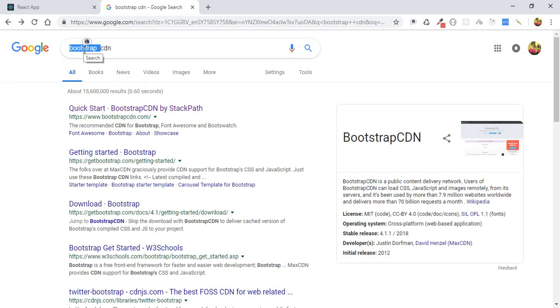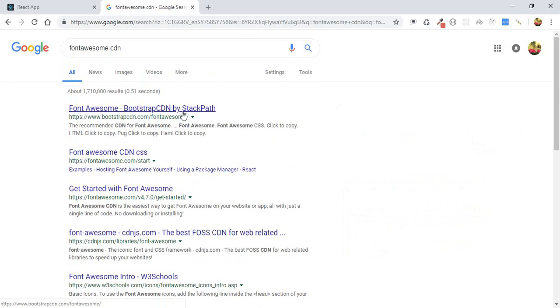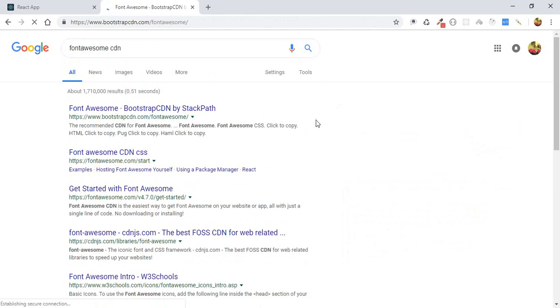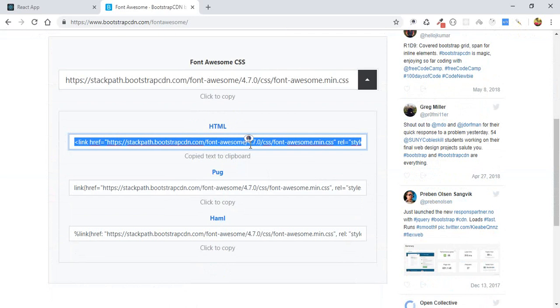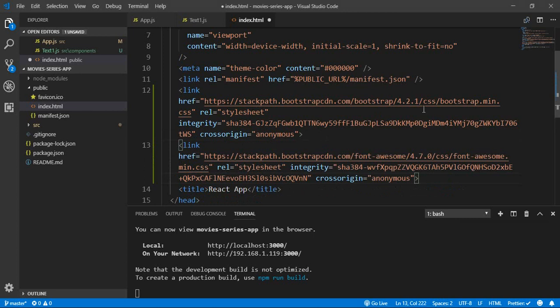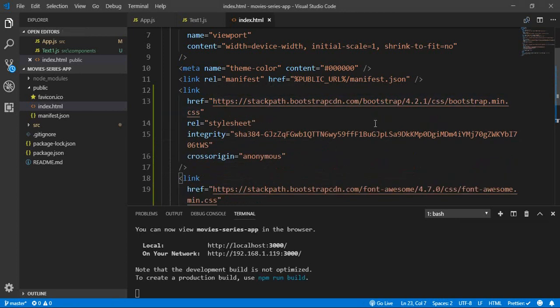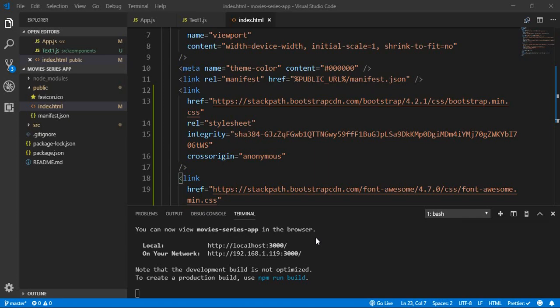We also need Font Awesome. Let's grab the link, copy it, go beneath the Bootstrap link, and paste it. Save. If we take a look at the styling, it's changed a little bit — so we've imported Bootstrap and Font Awesome successfully.